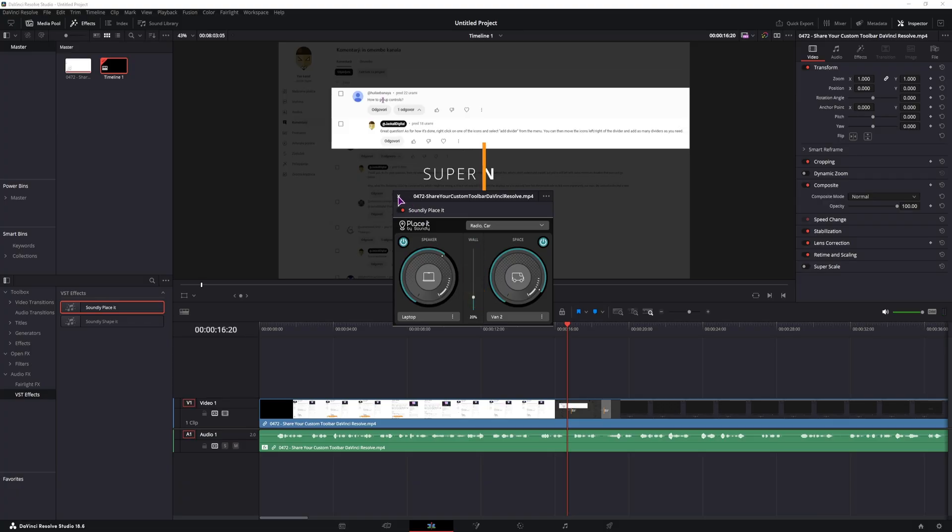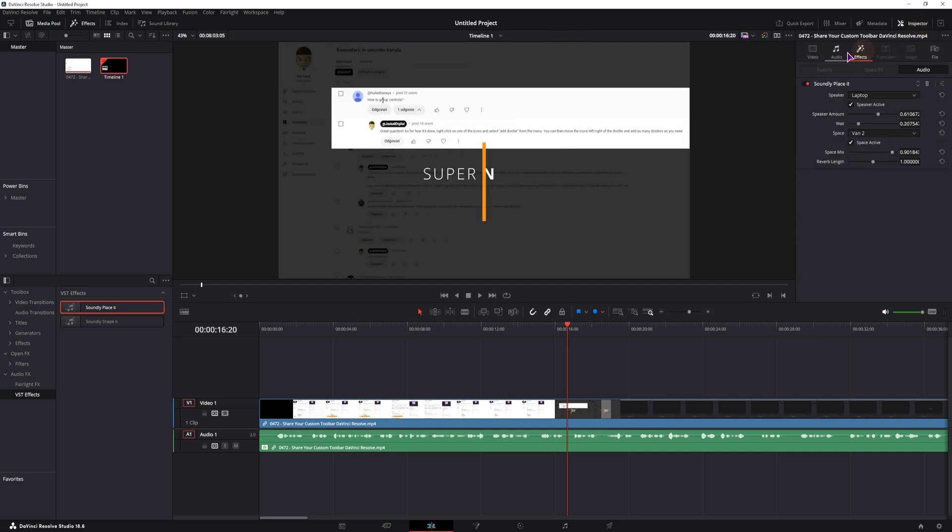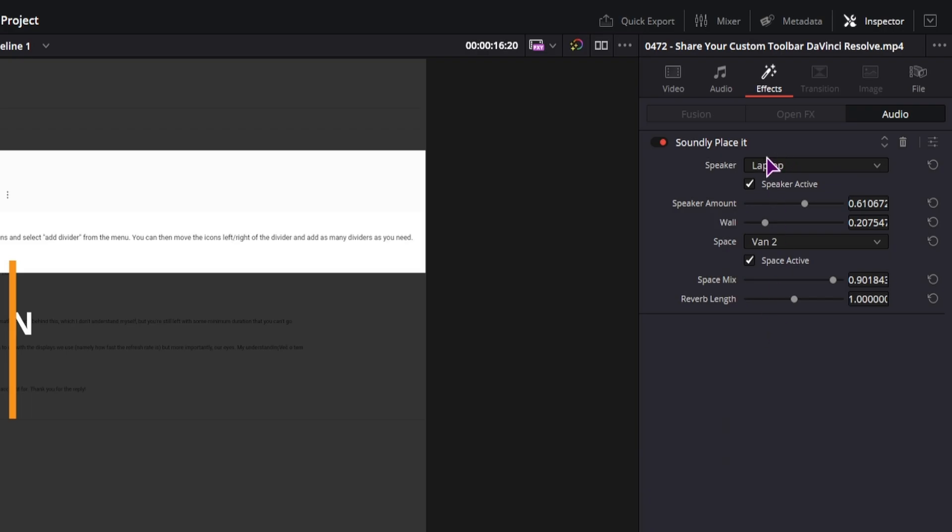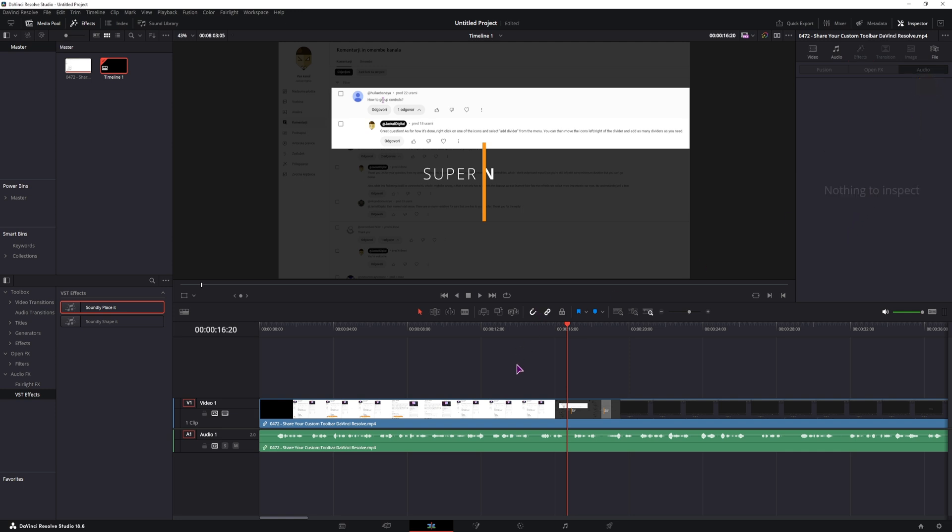So that is the Soundly Placeit plugin. And if you go to the inspector tab effects, you will have the options also available here. But as I already have a separate video on the Placeit plugin, you can watch that video after finishing this one. So let's take a look what the Soundly Shapeit plugin can do.